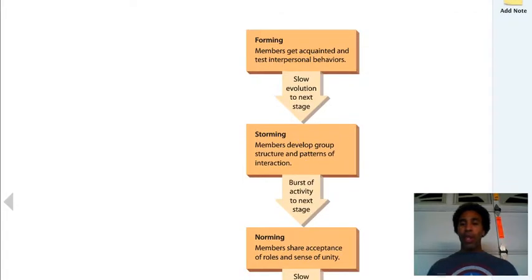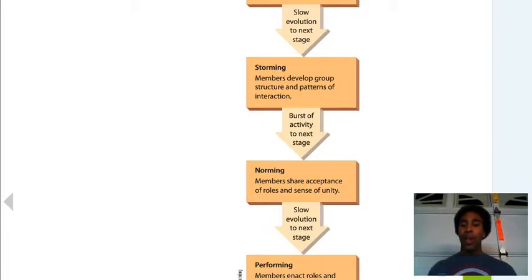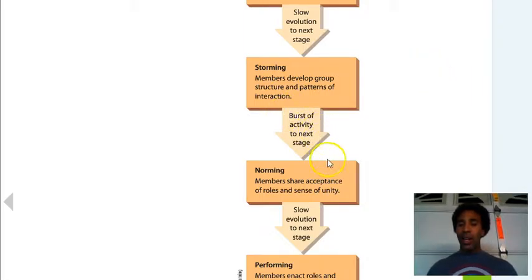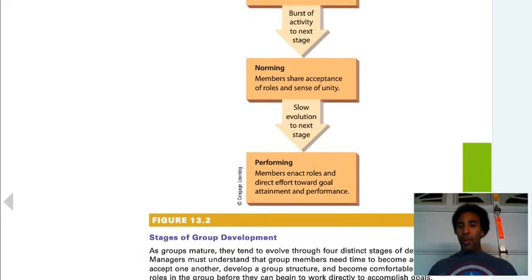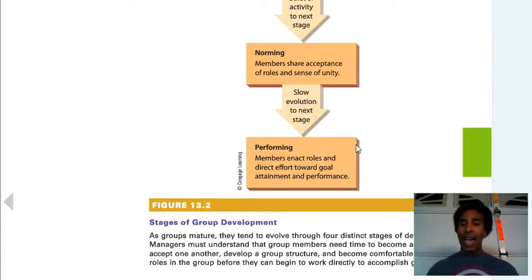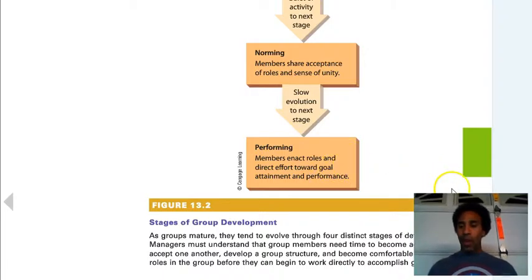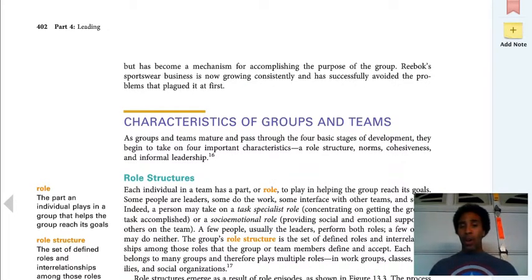First step: forming — members get acquainted and test interpersonal behaviors; slow evolution to the next stage. Storming — and yes, this is necessary; members develop group structure and patterns of interaction; burst of activity to the next stage. Then norming — members share acceptance of roles and a sense of unity; even though there's been some arguing, you still bond and have that unity. And then performing — members enact roles and direct effort toward goal attainment. Now we're all on board, we know what we need to do, we've normed it out, and now we're going to perform.